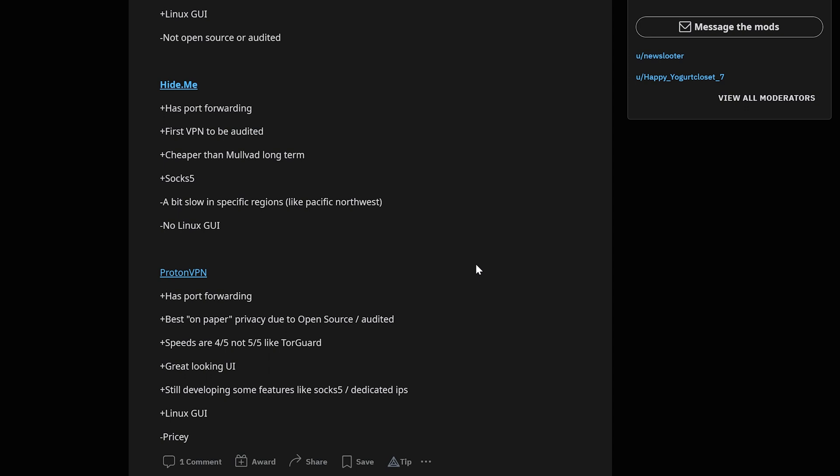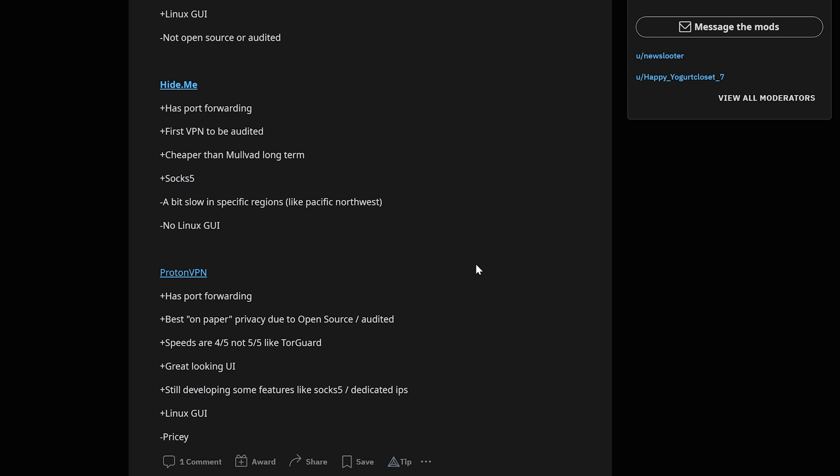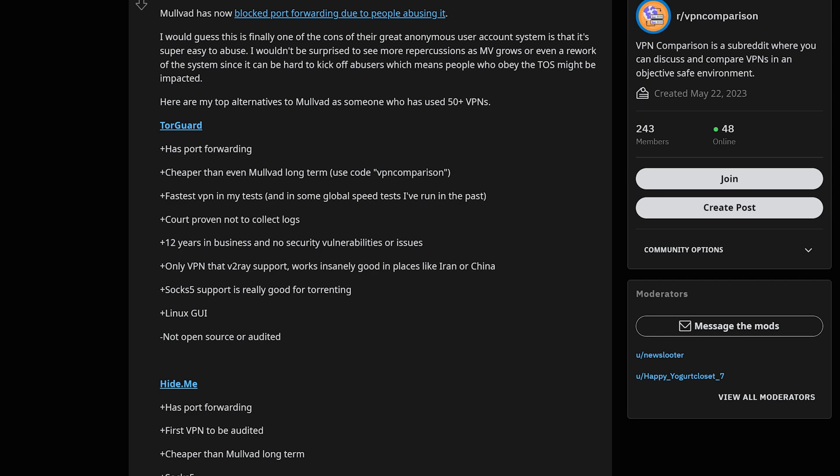Here on the channel I'm not a huge believer in some of these no-log audits because I don't really think they're that great for VPNs. They can very easily start logging after the audit, or it's only on one server. There's a lot of issues, and that's why I think being court proven, going to court to prove you're not going to give away user logs is more important, which TorGuard has done.